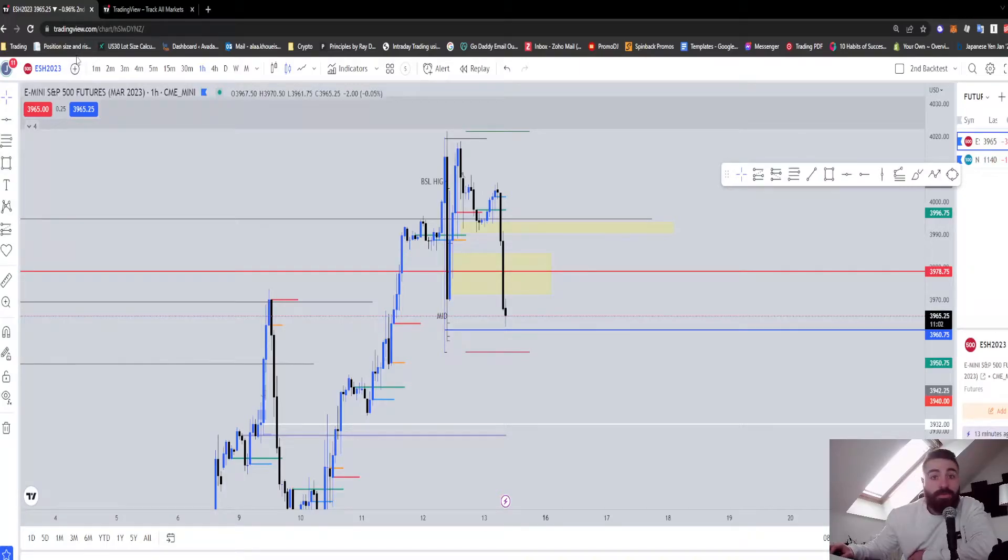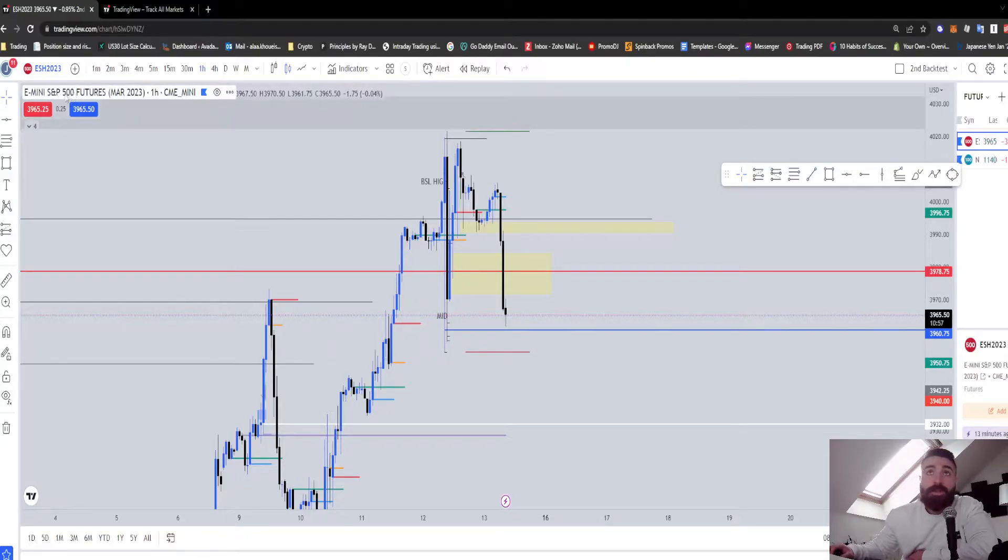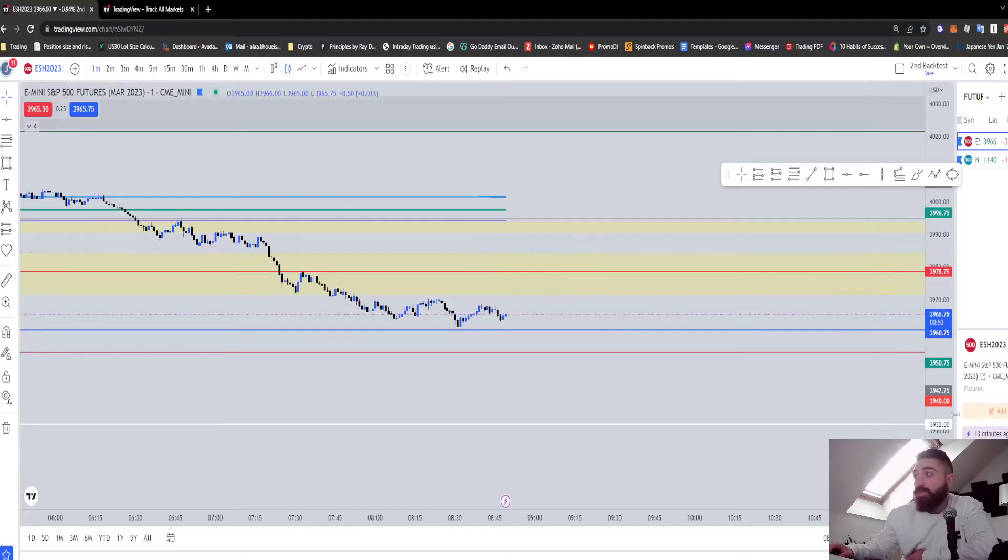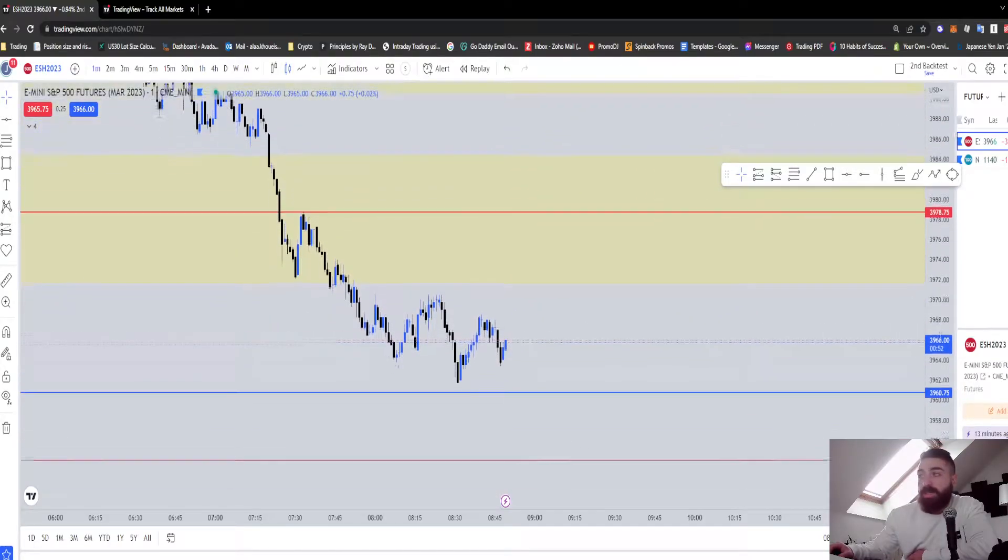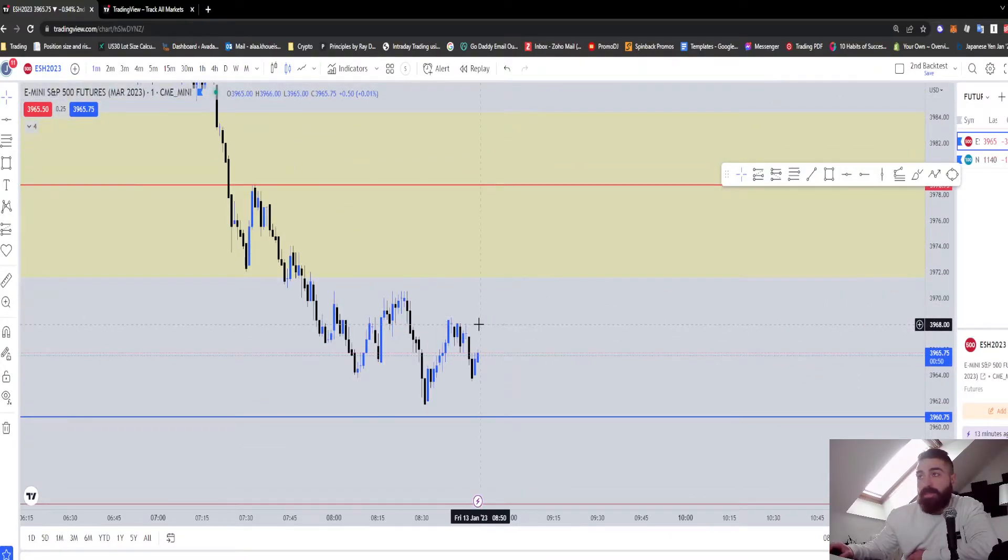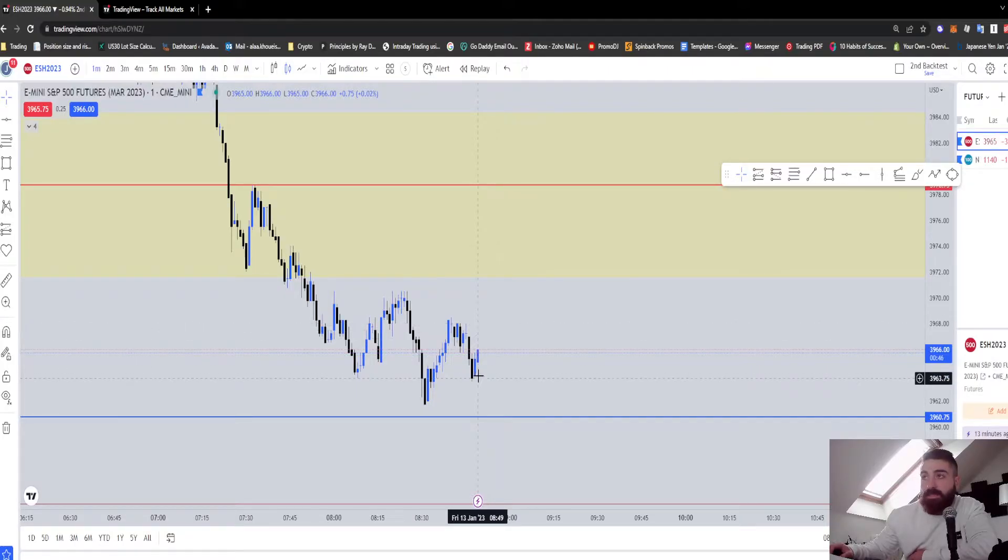Today I'm going to show you how to get real-time data for the ES and the NQ, the S&P 500 and the Nasdaq futures. Usually on TradingView we have it, but it's 10 minutes delayed. I bought the new data, so now it's not delayed. As you can see, it's 8:49 and my time is 2:49 right now, so it's the same. But usually it's 10 minutes delayed.